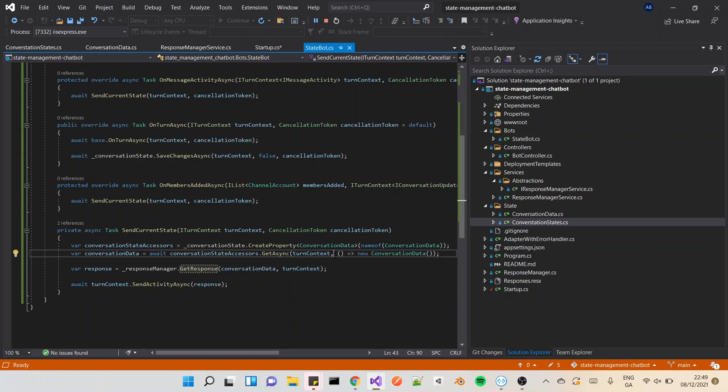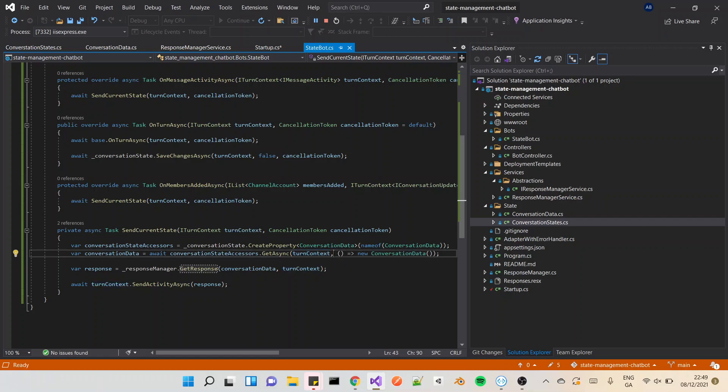I haven't looked into this extensively, but I know what this is doing. It's going to try to use the turn context to grab the current conversation data that we have been saving and been using, or it's going to create a new one. And that's why we need to pass in turn context, or an arrow function to create the conversation data.